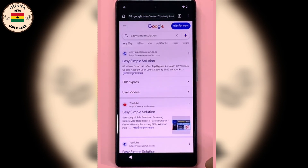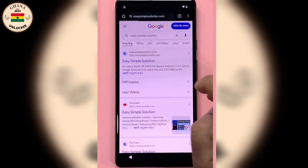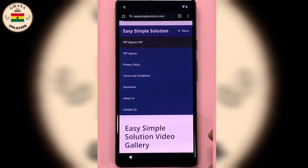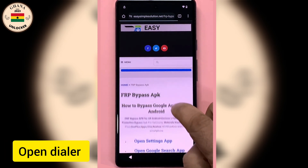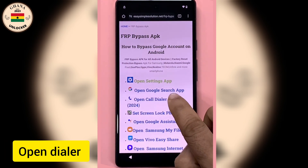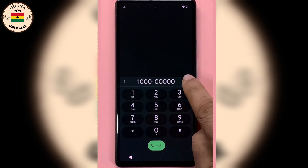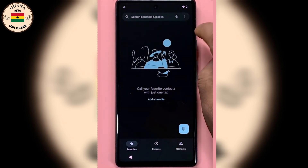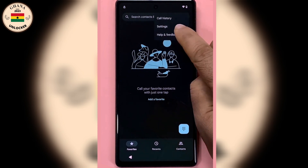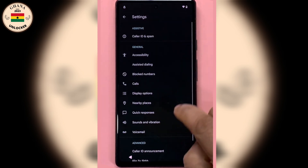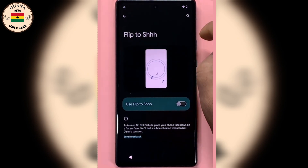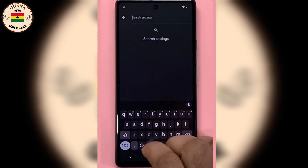I'm going to select the first one. Now locate FRP bypass. Now you open the Chrome browser — delete everything, click on the empty space, click on the three dots, go to Settings, scroll down, flip to show, now search for Accessibility.